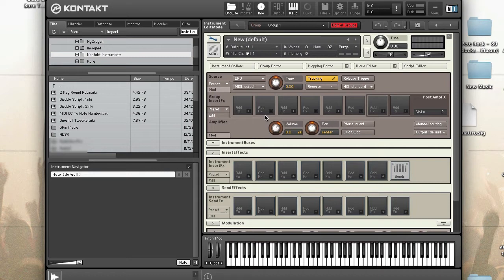You can switch between DFD and sampler mode at any time. However, when switching from DFD to sampler, there may be a slight pause as the entire sample set needs to be loaded into RAM.